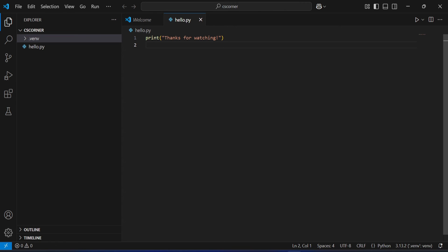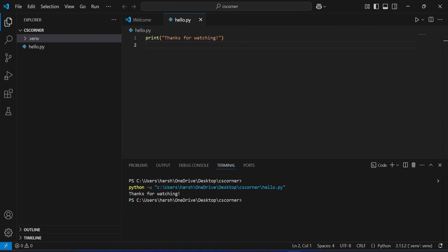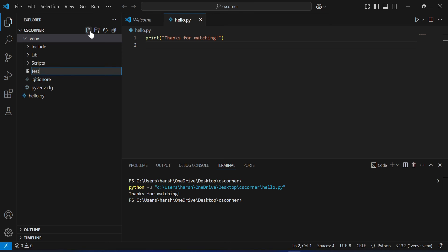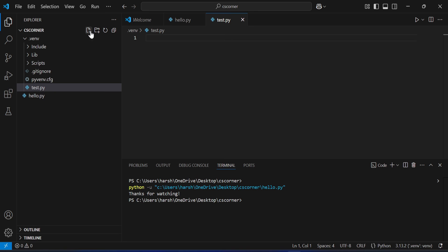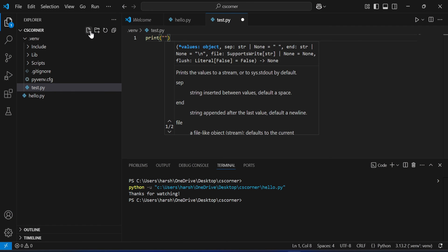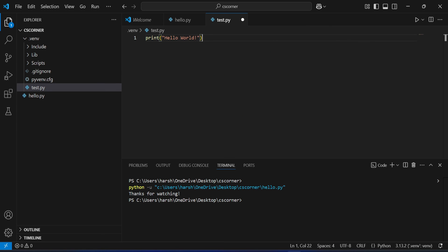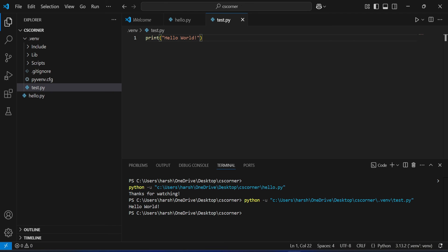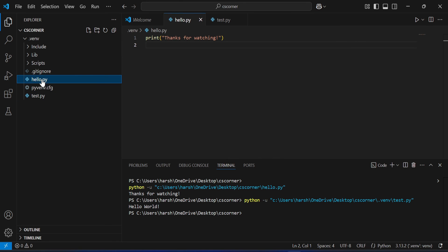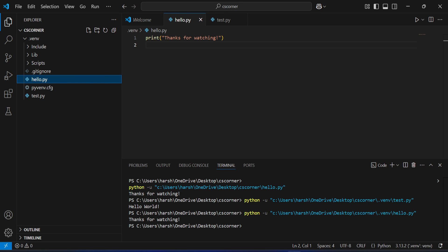I already have hello.py but it's not inside the virtual environment, so running it shows the global Python in the output tab. I'll create a new file called 'test.py' inside the virtual environment folder, write a print statement, save it, and run it. You can see it's now using the virtual environment, not the global one. Similarly, moving hello.py into the venv folder and running it also uses the virtual environment Python.